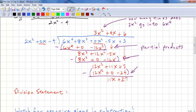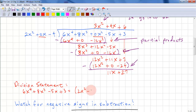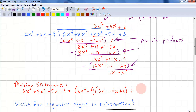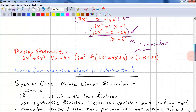We usually need to write our division statement, unless we're just concerned about the quotient or the remainder. For this division statement, we have: 6x to the fourth plus 8x cubed minus 5x plus 3 equals 2x squared minus 4, times 3x squared plus 4x plus 6, plus our remainder, which is 11x plus 27. Note: watch out for negative signs in subtraction, because that turns it into a plus.